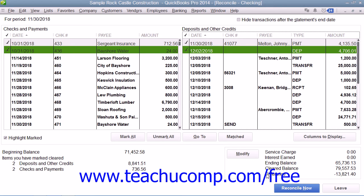If needed, you can exit a reconciliation by clicking the Leave button at the bottom of the Reconcile window. This will not affect the checks and deposits that you have marked as being cleared. You can return later by simply choosing Banking and then Reconcile from the menu bar. However, you will need to re-enter the information in the Begin Reconciliation screen again and click Continue to return to the Reconciliation window.